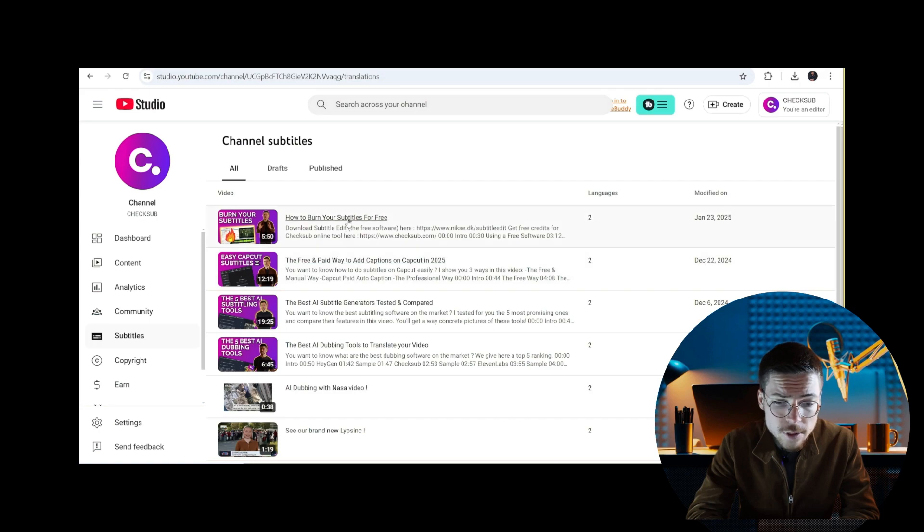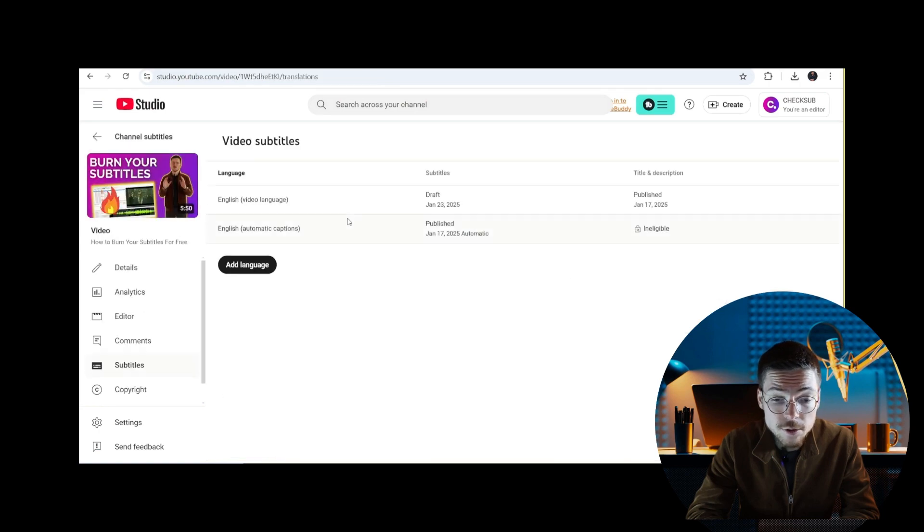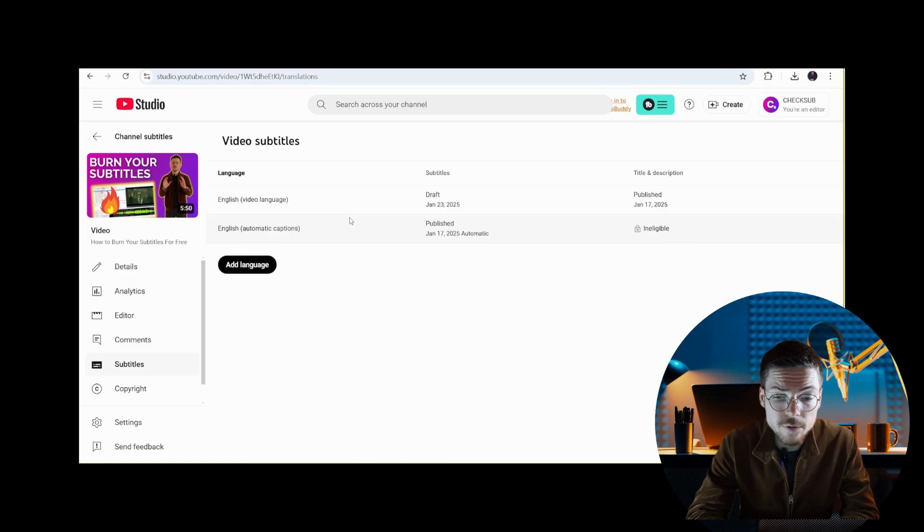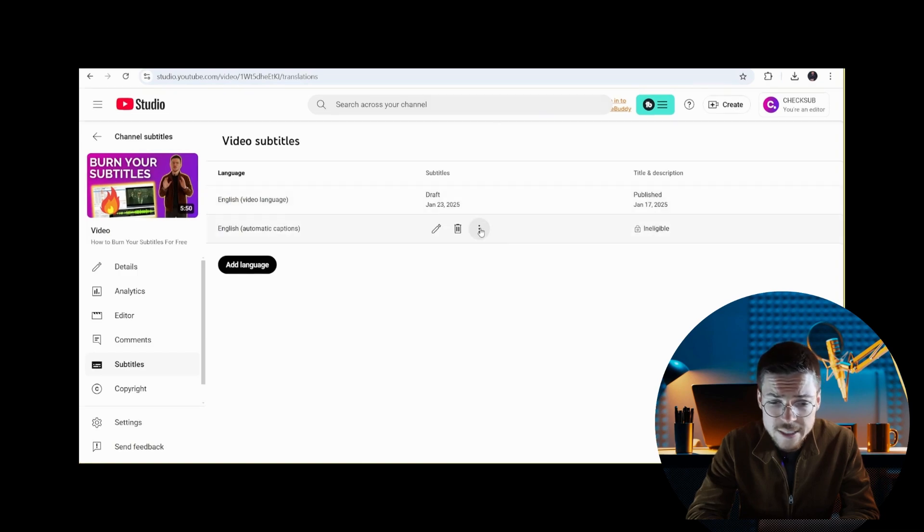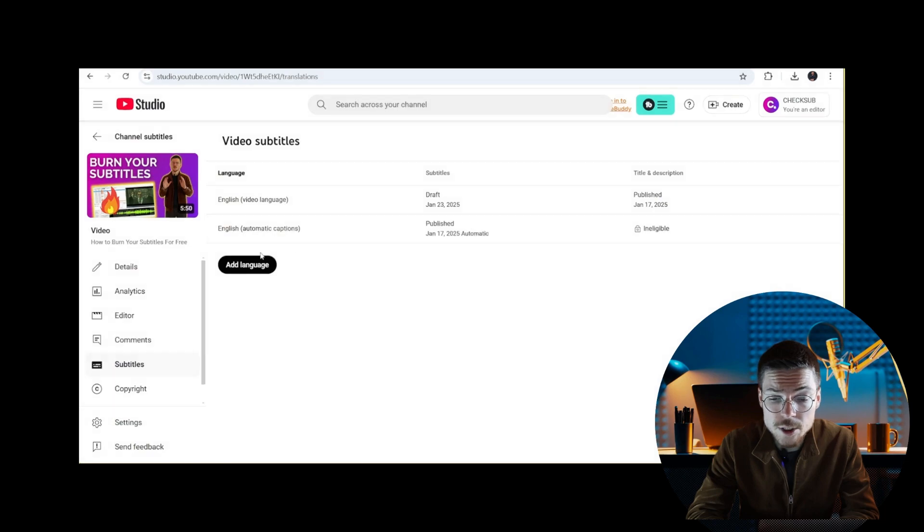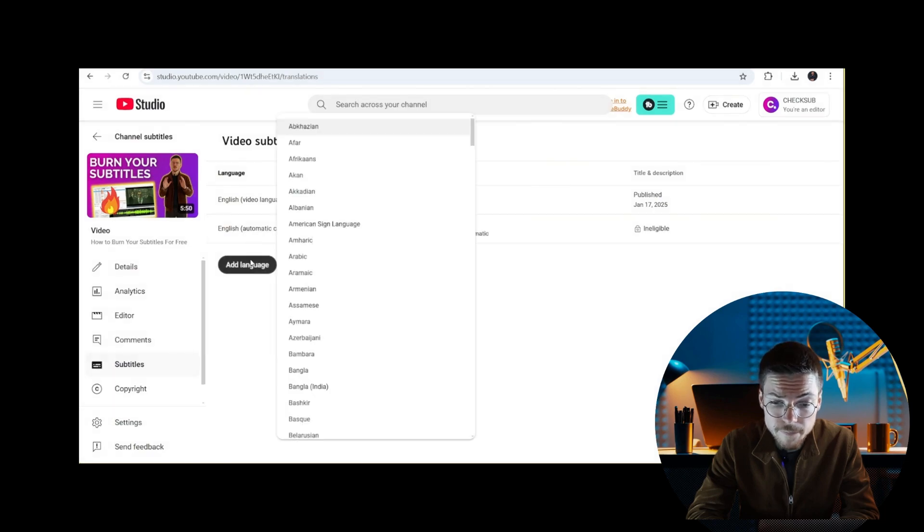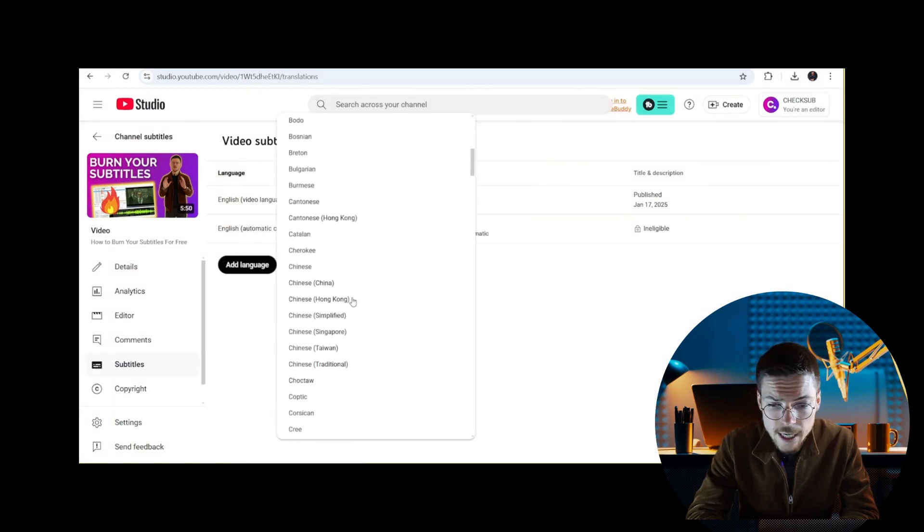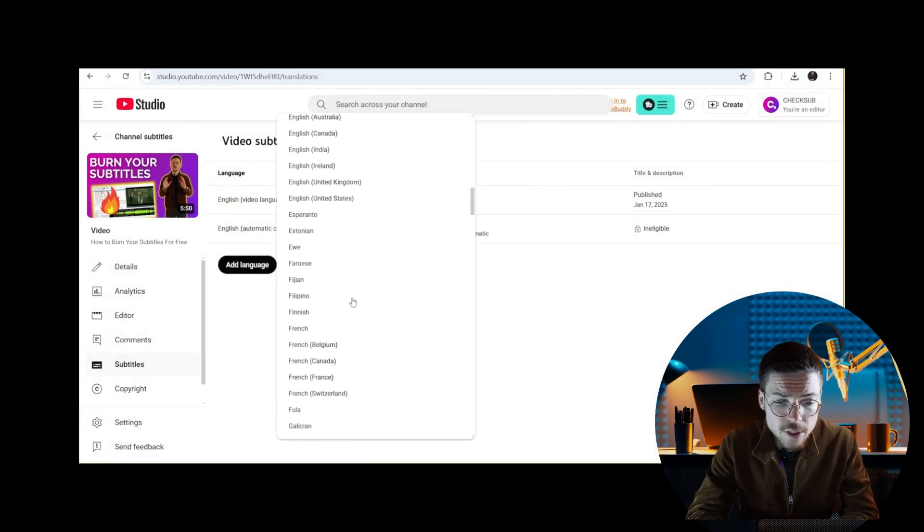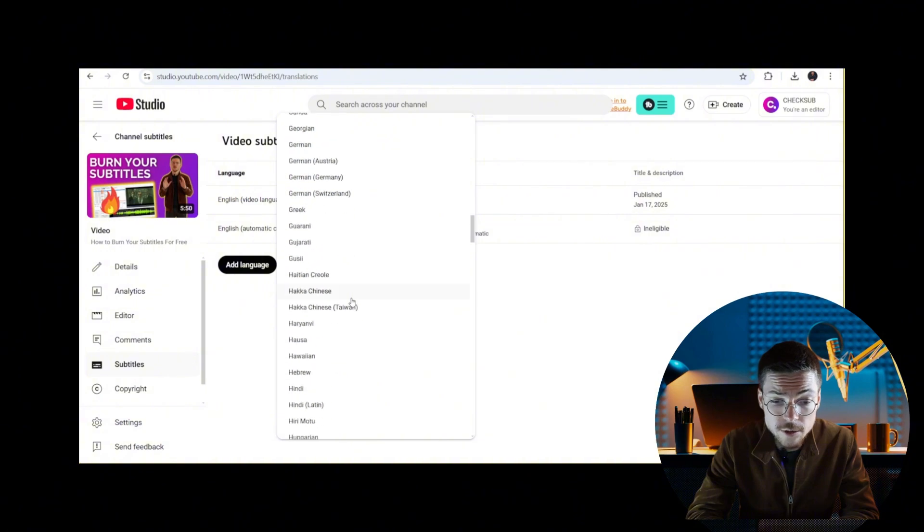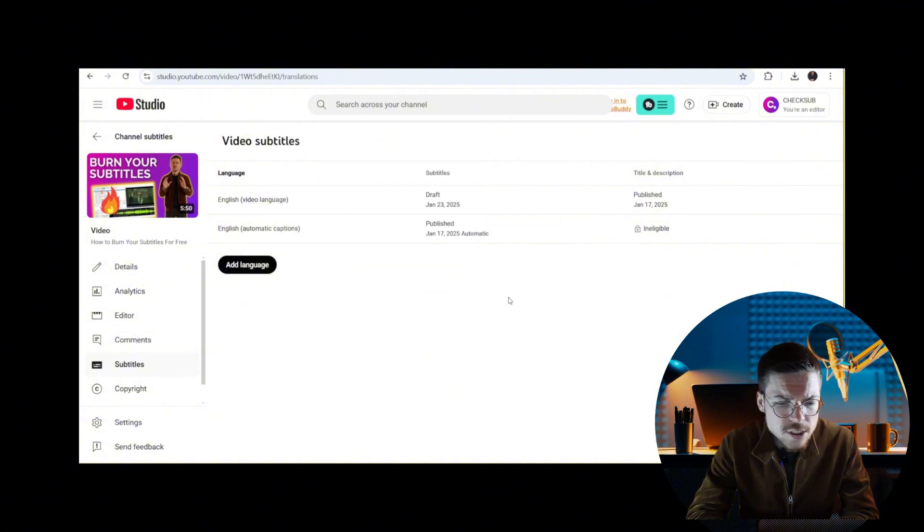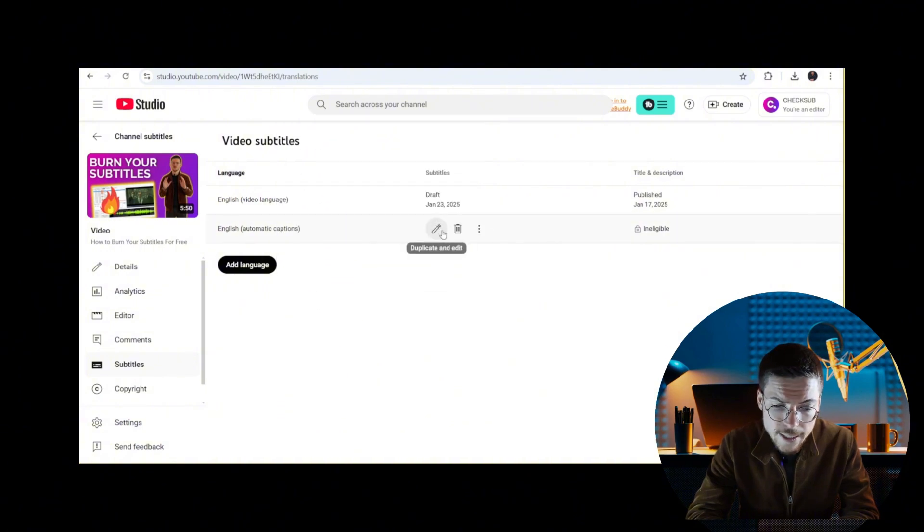By default, you'll see that you already have automated captions generated in the language of your video. YouTube generates them automatically a few moments after you've published your new video. If that's not the case, either your video language is not supported by YouTube or it's way too long to be processed.